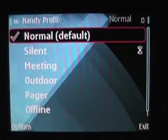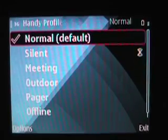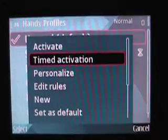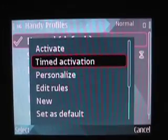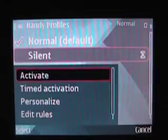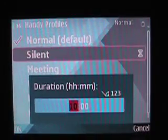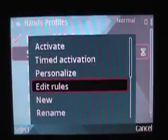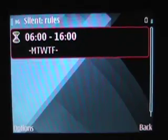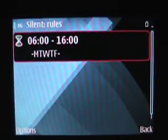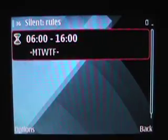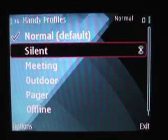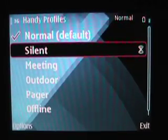Let's take a look at Handy Profiles — a profile management tool. One thing I found very useful, beyond just default profiles, is timed activations. You can set a rule so that, for example, the phone goes on silent between 6 and 16:00 (4 o'clock). While at work it goes on silent and vibrate rather than ringing — very handy because people often forget to silence their phones, and this takes care of that automatically.